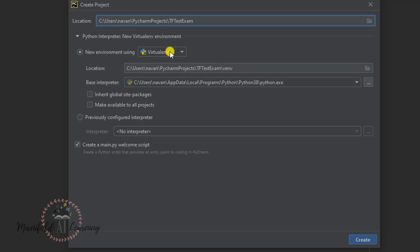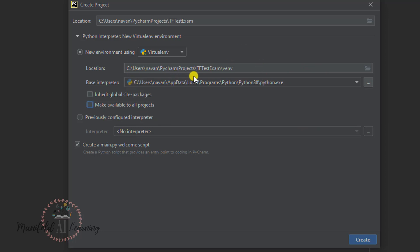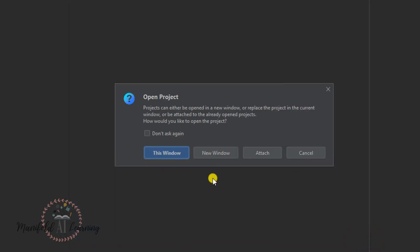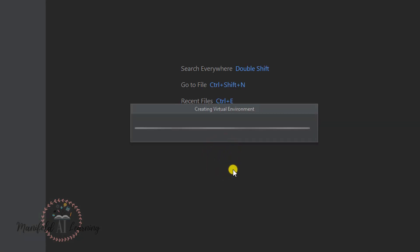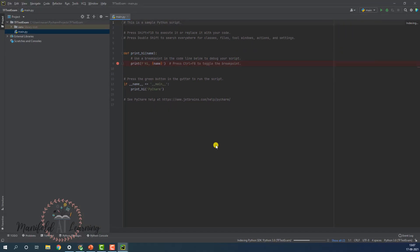Here I'm creating using a virtual environment, and for the base interpreter make sure you select Python 3.8. Since I already have Python 3.8 installed locally it just shows the path. If you have not installed Python locally, you will need to select the specific version of Python you want as your base interpreter. Once you have selected the base interpreter, click Create. This will create a new project — it may take some time if you're running it for the first time, as it needs to download the Python library and perform background activities.